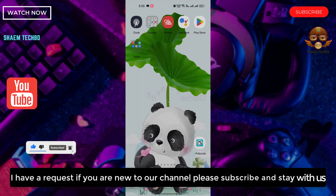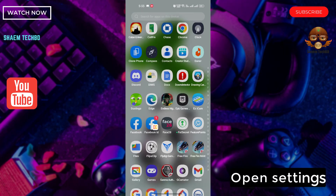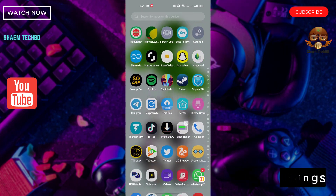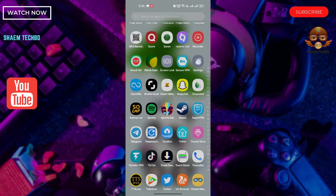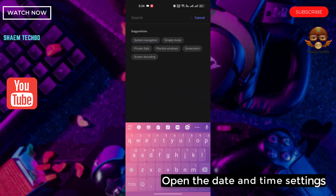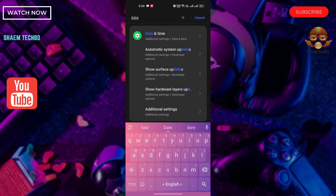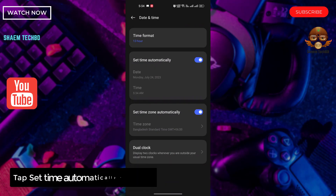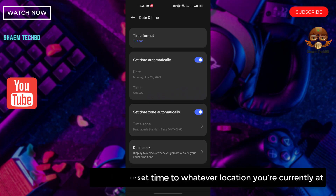I have a request — if you are new to the channel, please subscribe and stay with us. Open Settings. Open the date and time settings. Tap 'Set time automatically' to reset the time to whatever location you are currently at.